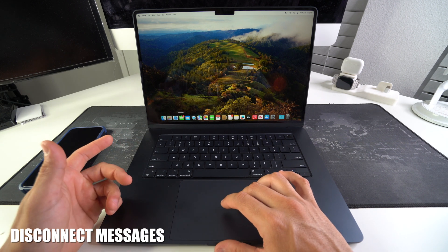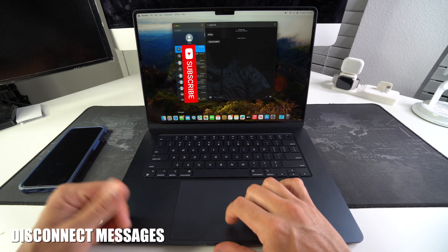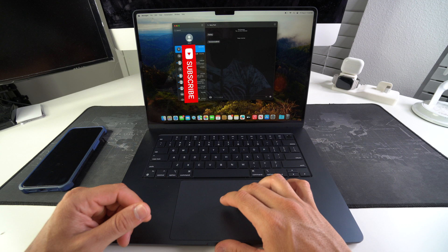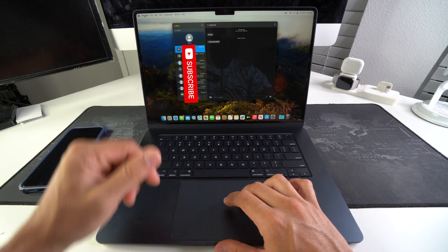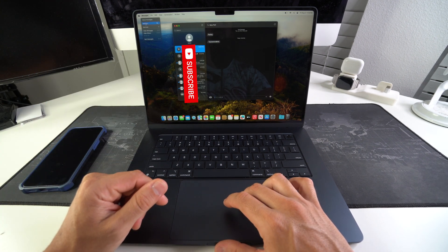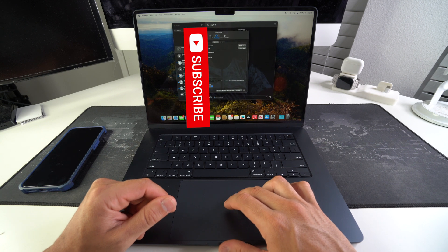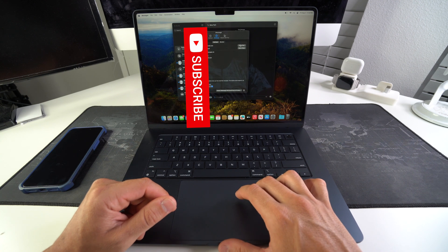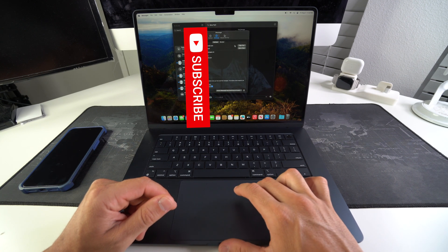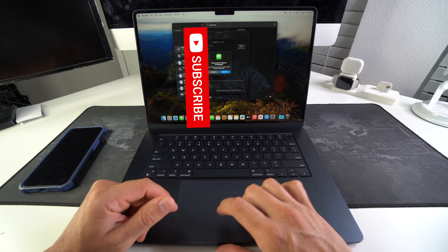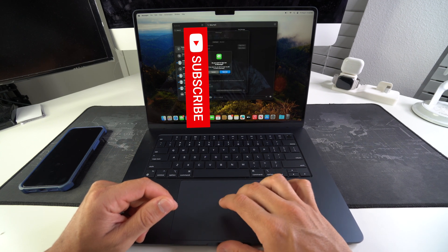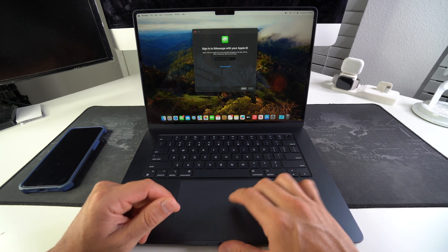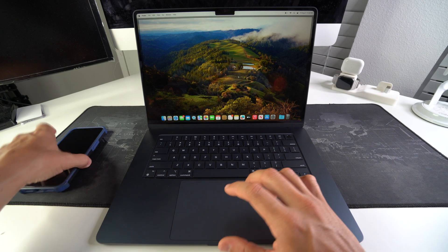Now, in order to sign out of messages, it's pretty similar. You're gonna select the messages app. Okay, here in messages, we're gonna select the top left icon once again where it says messages and go to its settings. And then here in settings, we are going to sign out of messages. So select sign out. You want to sign out of iMessage? Yes, select sign out, and now you are signed out.